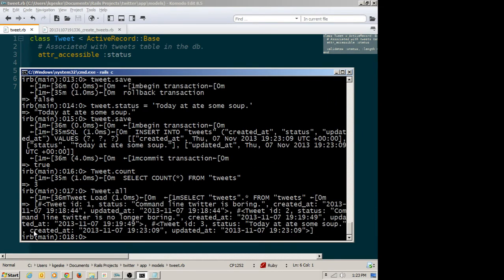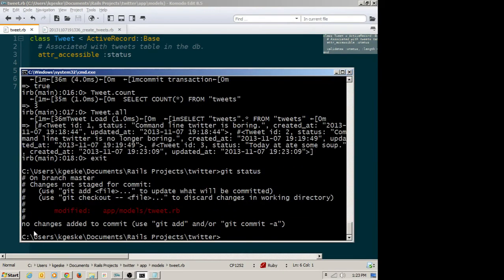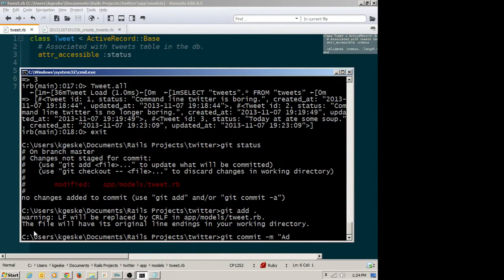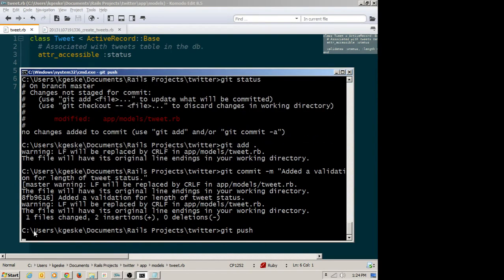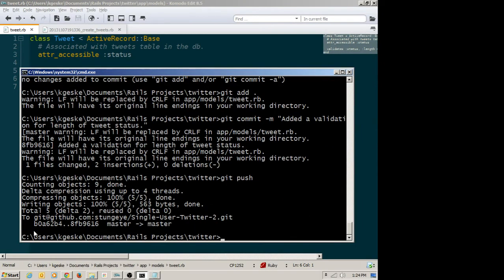Tweet.all would show us all three. The console ends up being invaluable for working with your database — either seeding it with data, modifying it, or sometimes just troubleshooting. If you have a controller action that's not working, you can replicate what it's doing in the console and see where it's failing. I'm done with the console, so I'll exit. I'll run git status and commit: 'Added validation for length of tweet status.' I do lots of little commits throughout my project.